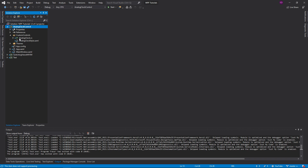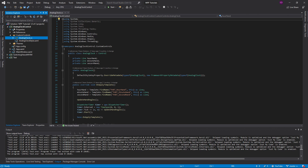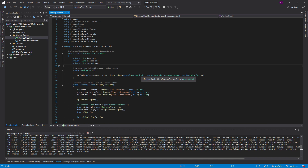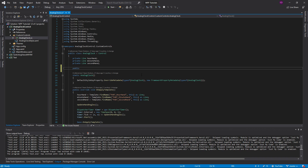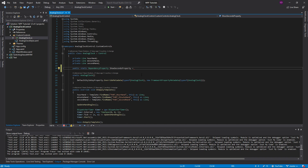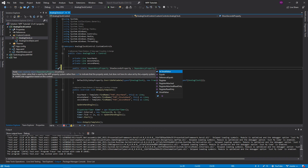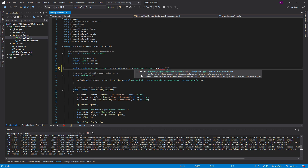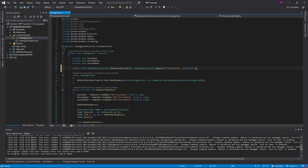Let's move into our main project and implement this. The first thing we want to do is register the dependency property with our analog clock through a static variable: `public static DependencyProperty`. The naming convention is the property name followed by the word 'Property', so `ShowSecondsProperty`. Then we call `DependencyProperty.Register()`, passing the name 'ShowSeconds', the type of the property — a boolean — and the owner type, which is `AnalogClock`.